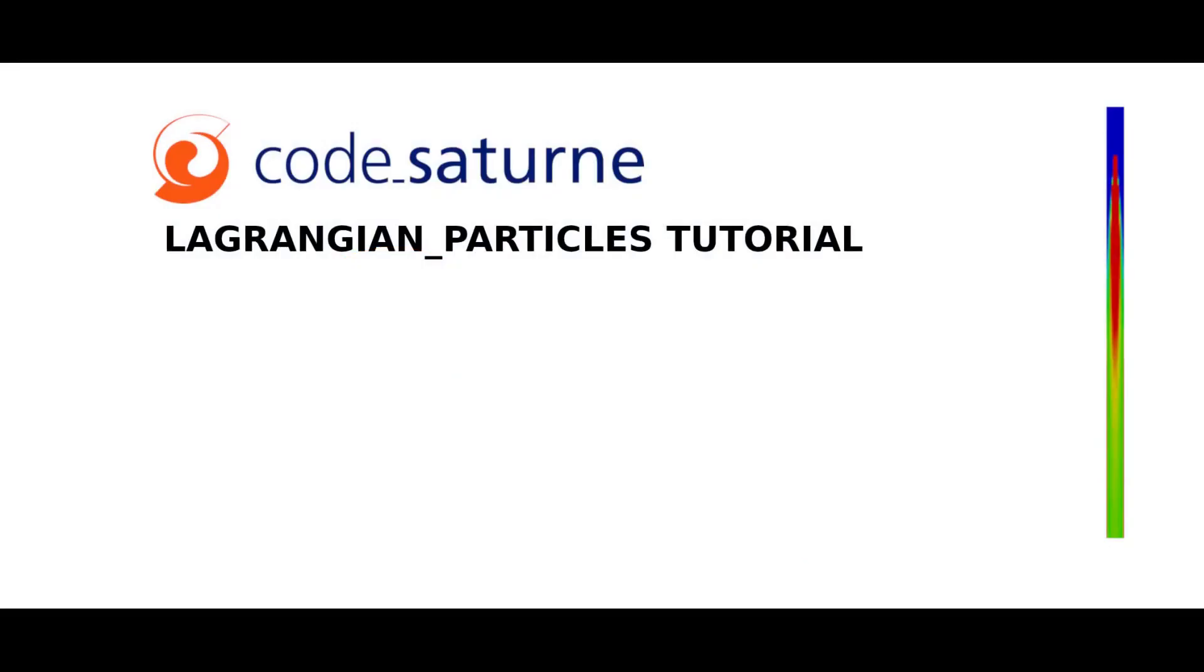Hello and welcome to Code_Saturne Lagrangian particles tutorial. This video will give you a preview of how to set and compute steady computations including made-of-glass particles injection into a vertical tube.